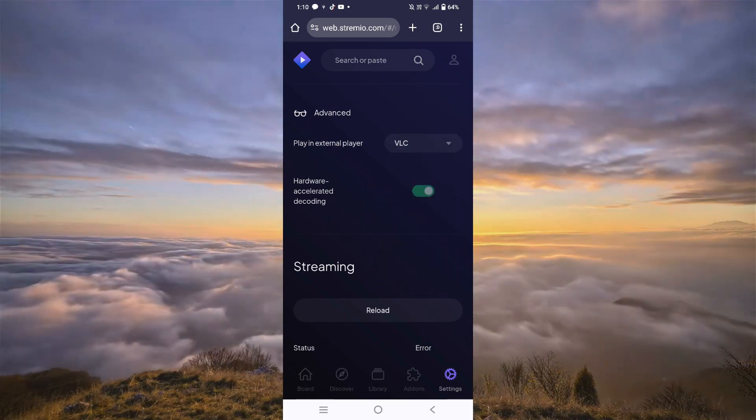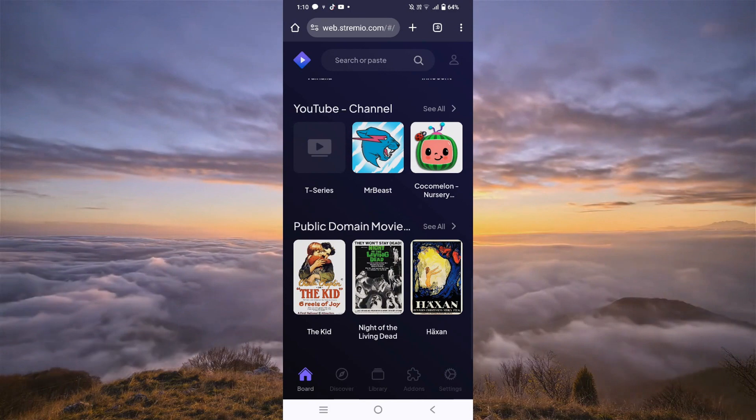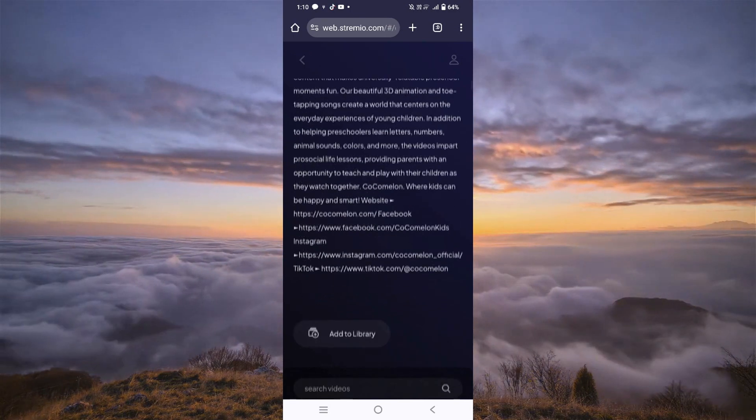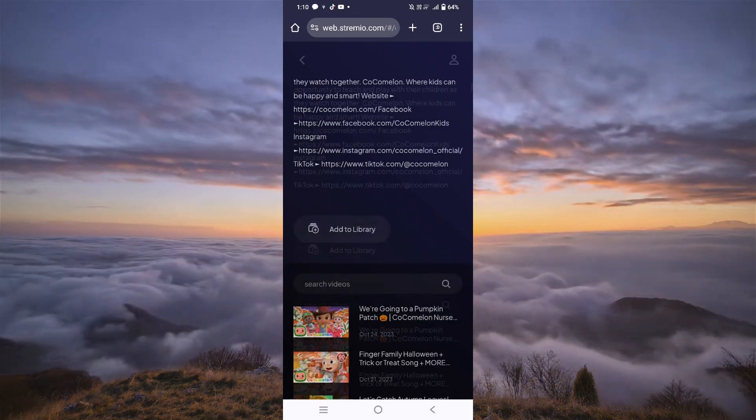Now we can go back, and we can watch anything we want. Just make sure that your account is logged in.